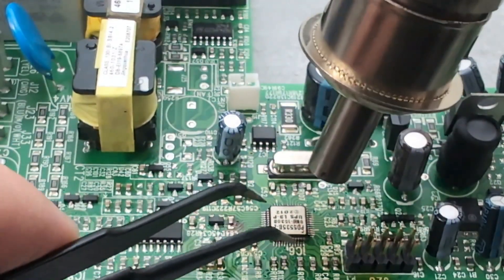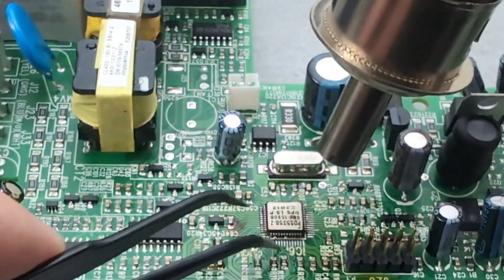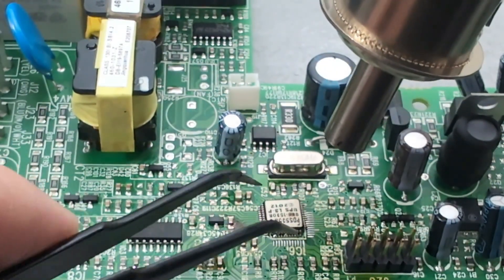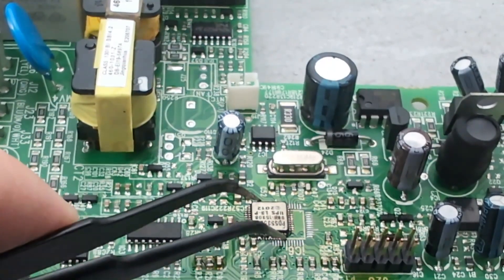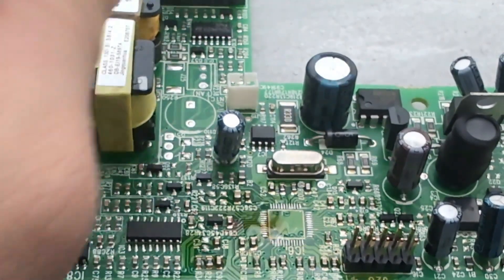Use the tweezers to remove the component from the PCB. I hope this video has shown you how to desolder SMD components.